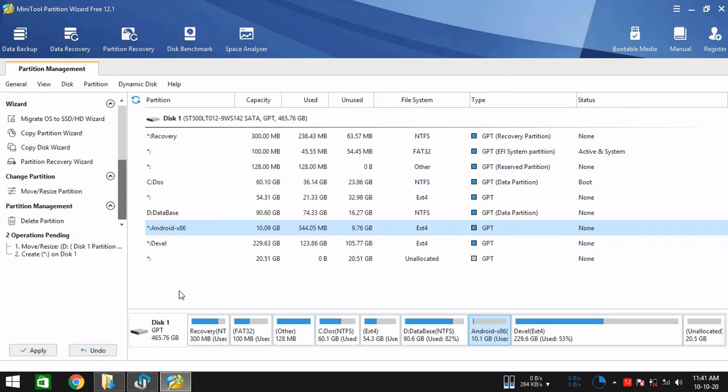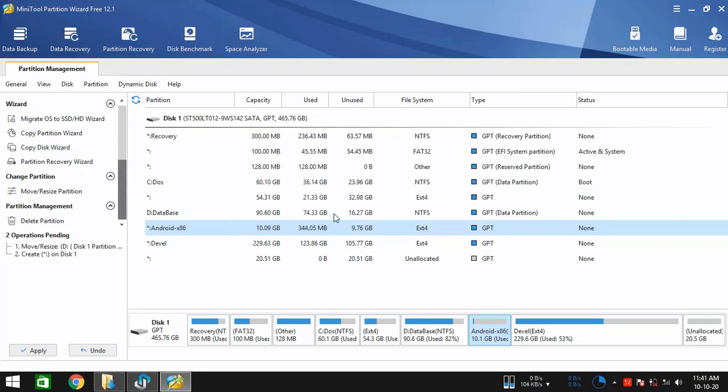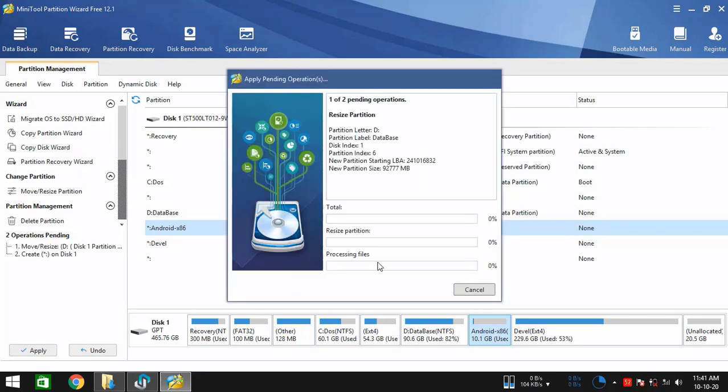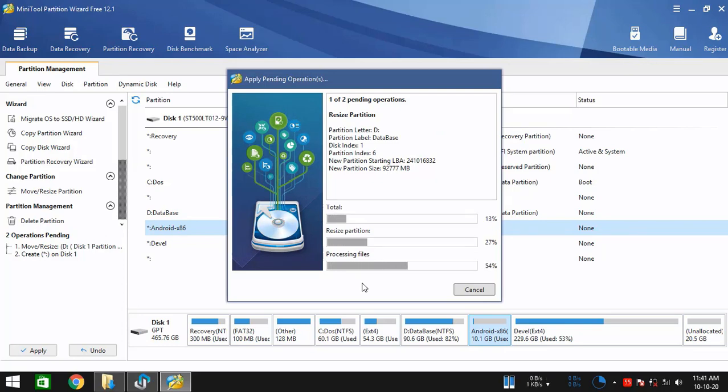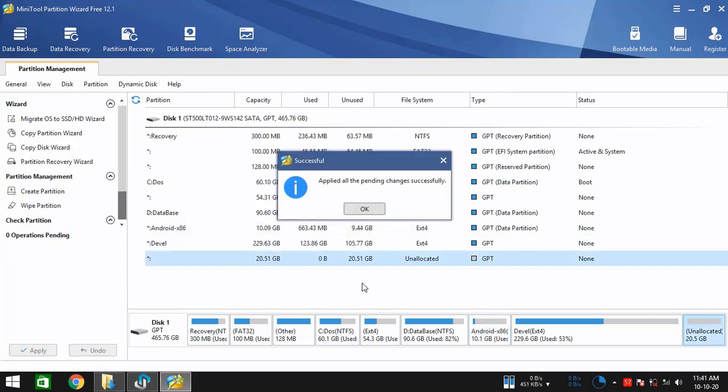After that, simply click on apply. And the resizing operation will get started. You need to wait for maybe a minute or two. This should be done.